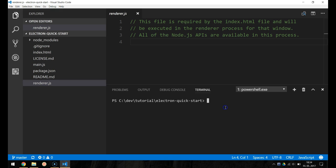Once the installation of packages is complete, we can start our application by running npm script called start by typing npm start.